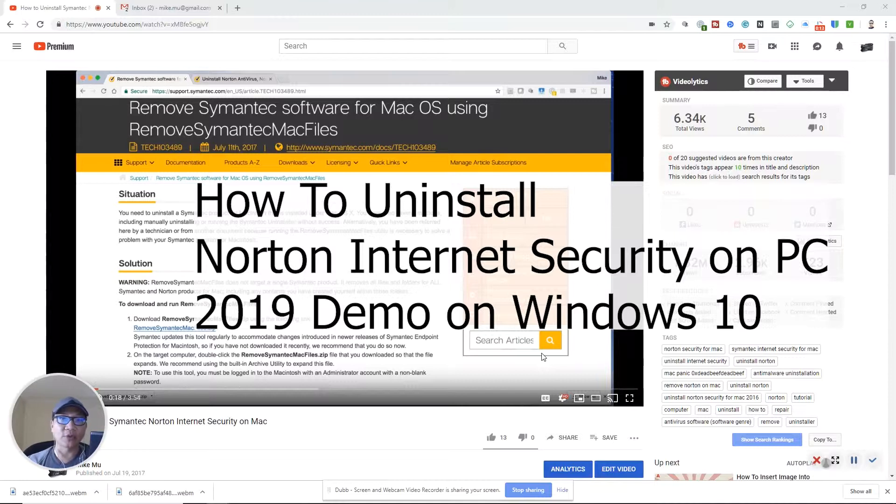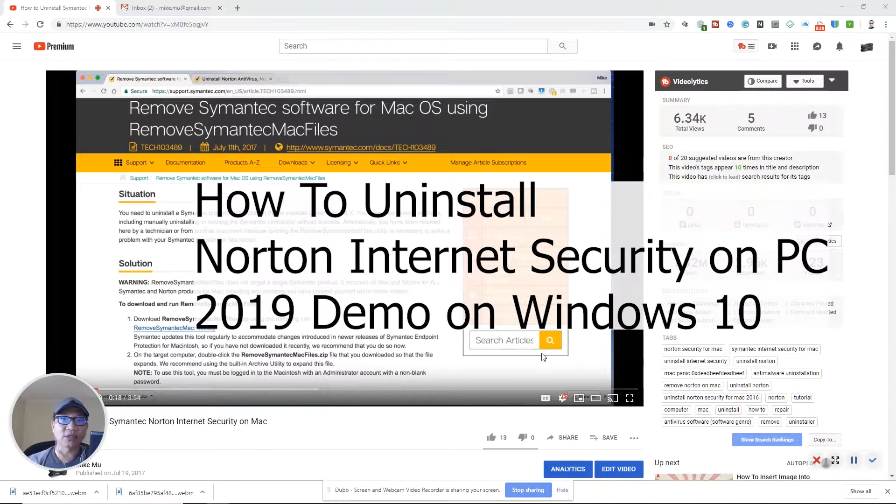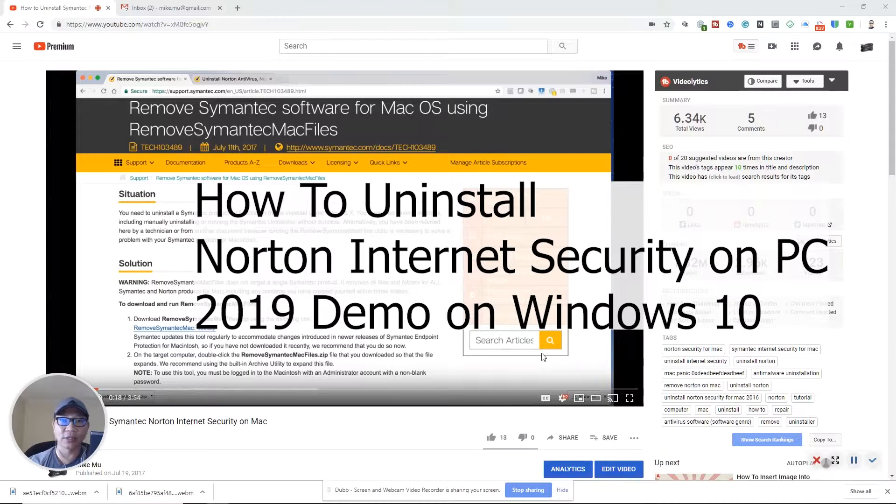So a lot of times when you buy a completely new computer or laptop, they will add a lot of things known as bloatware. You might consider Symantec bloatware, a lot of people do, and that might be the reason why you want to uninstall it. Regardless of the reason, this is how it's done.